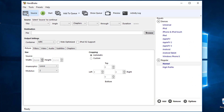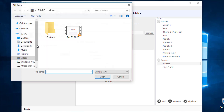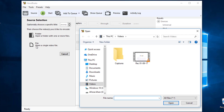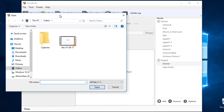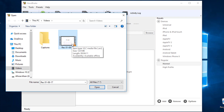Inside HandBrake, go to the Source option to import your video. You can use the Open File option to import the video file you want to compress.